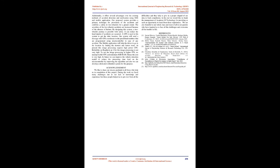The mobile application will help the driver to go to the location by finding the shortest and fastest route. At present this image processing requires high power CPU. Reliability on Raspberry Pi 4 for this image processing is not very high. To run the image processing in higher FPS, we need powerful CPU and minimum 4GB RAM. Hence the cost is very high. In future we can improve the vehicle detection model to reduce the processing time load on the microcontroller by improving the algorithm and also we can develop a dedicated embedded system for this purpose.